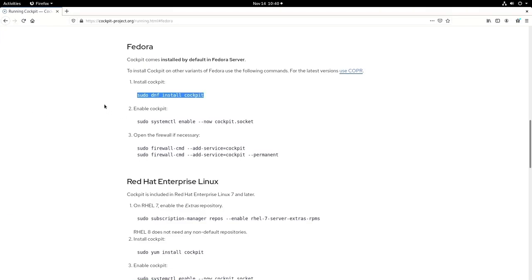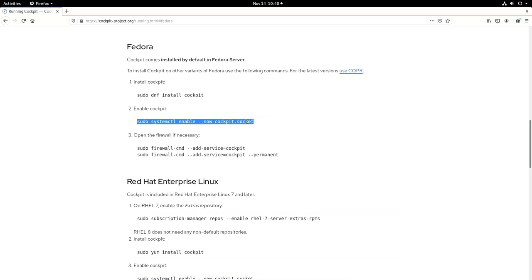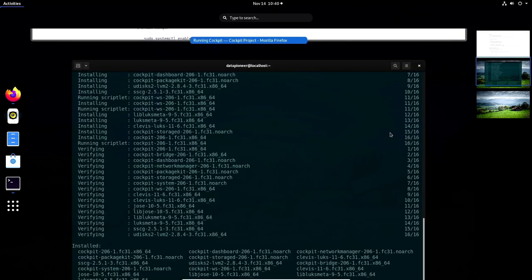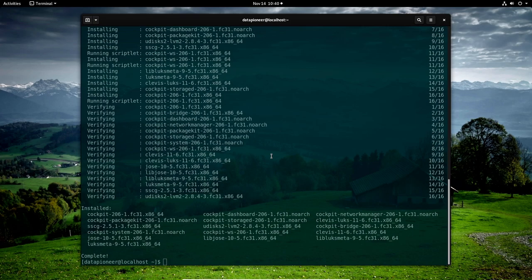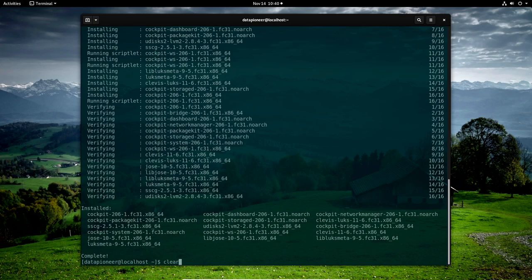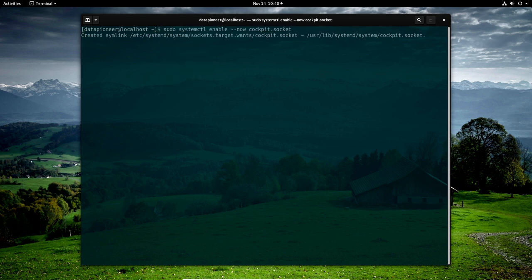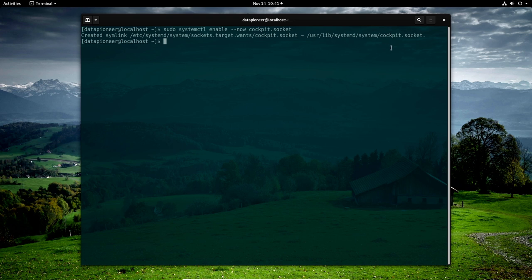Let me go back to the browser. Let's look at enabling Cockpit. Now that we have it installed, let's run the second command, which is this one right here. And so I'll do a copy here. This enables Cockpit. It's a sudo systemctl enable now cockpit.socket. Let me go back out to the web browser and bring that back up again. Let me right click and paste that command into the terminal. Hit enter. And it creates a symlink out to etsy-systemd-systemsockets.target.wants-cockpit.socket.